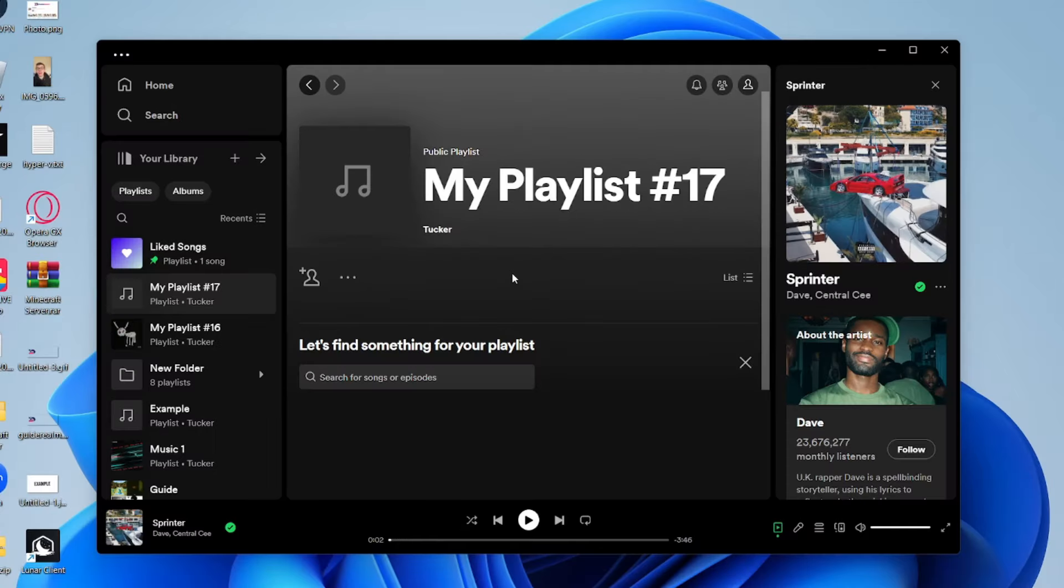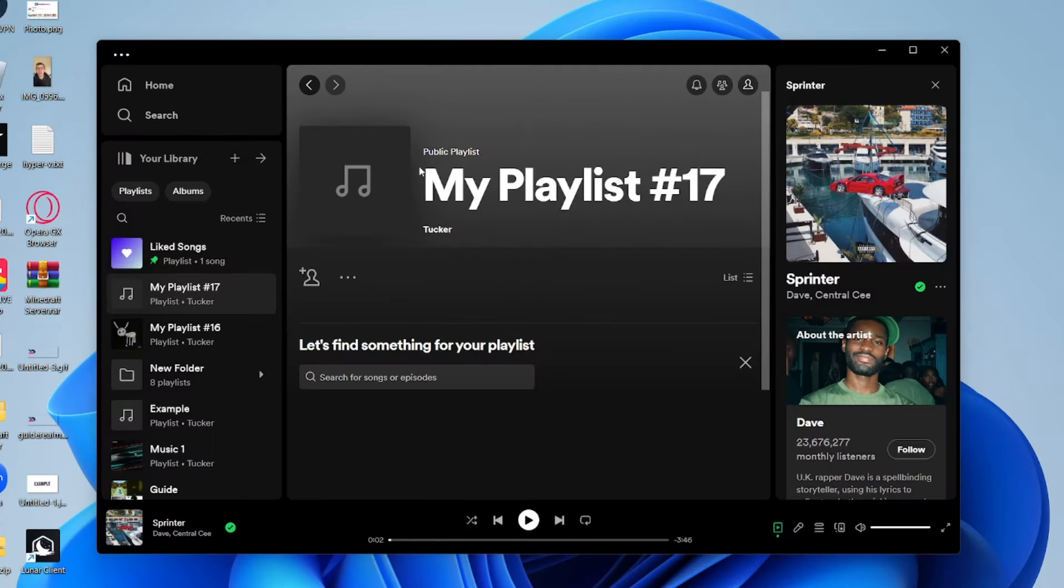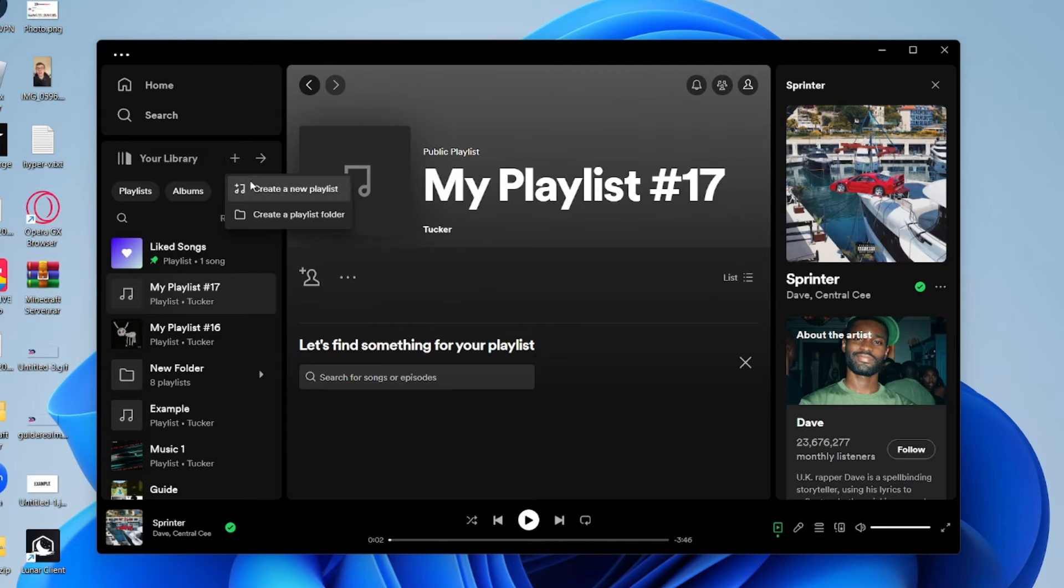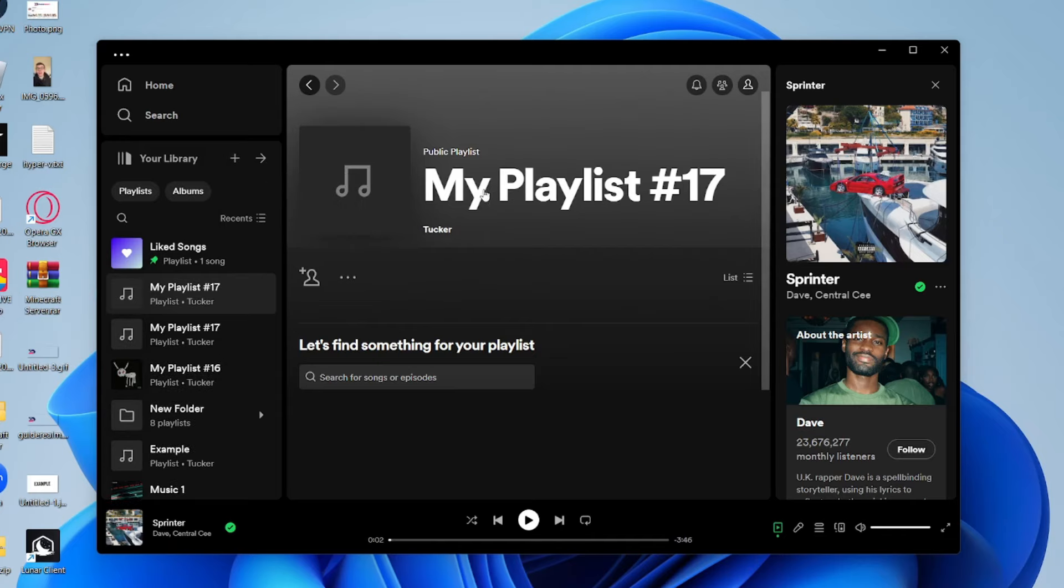First of all, open up Spotify and go over to the left where it says Your Library and click on Create Playlist or Folder and click on Create a New Playlist. What we're going to do is create this playlist, add the songs we wish to download, and then download the entire playlist.